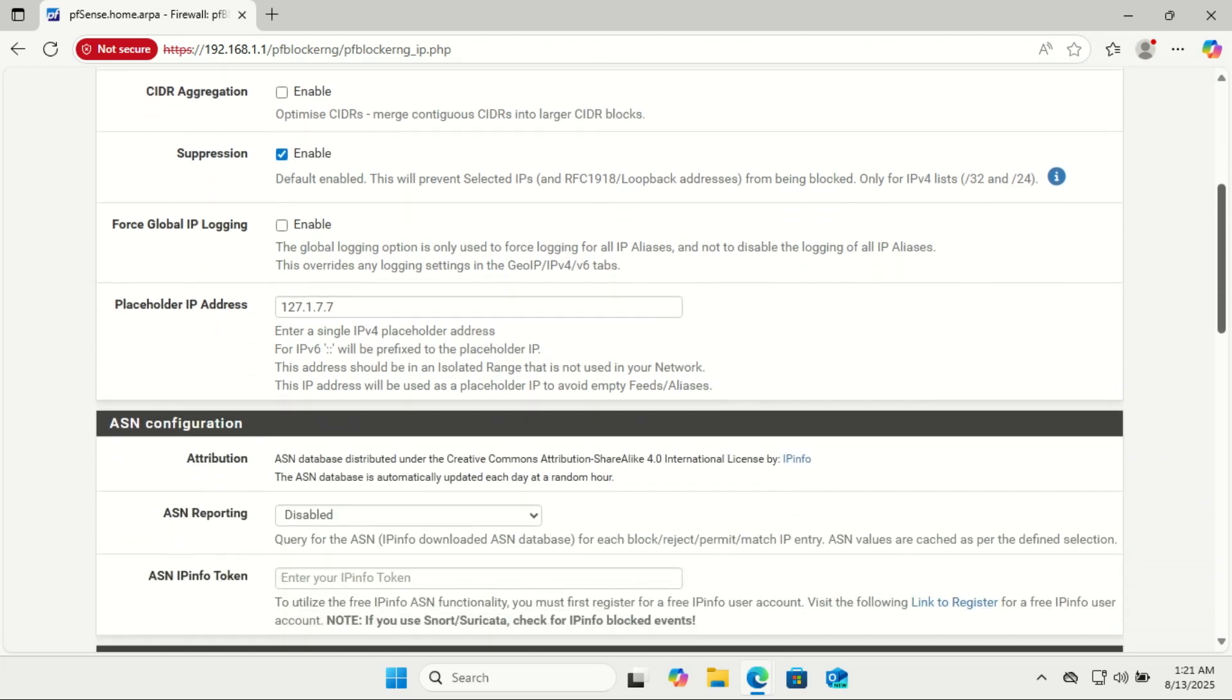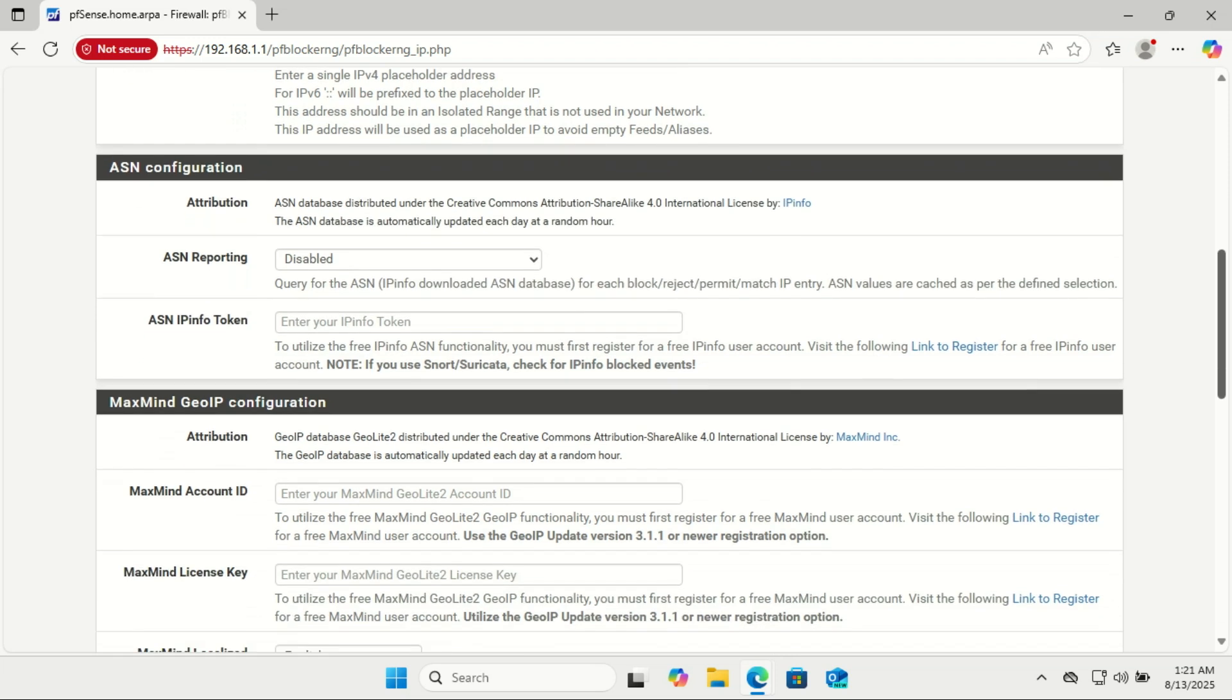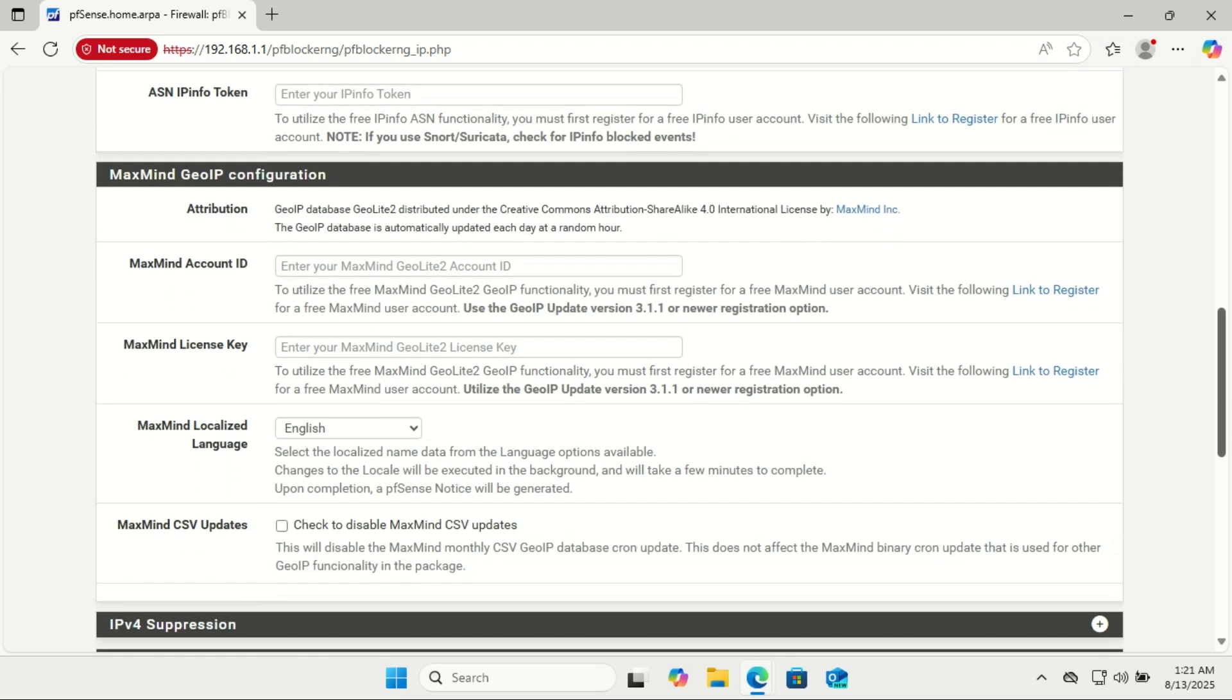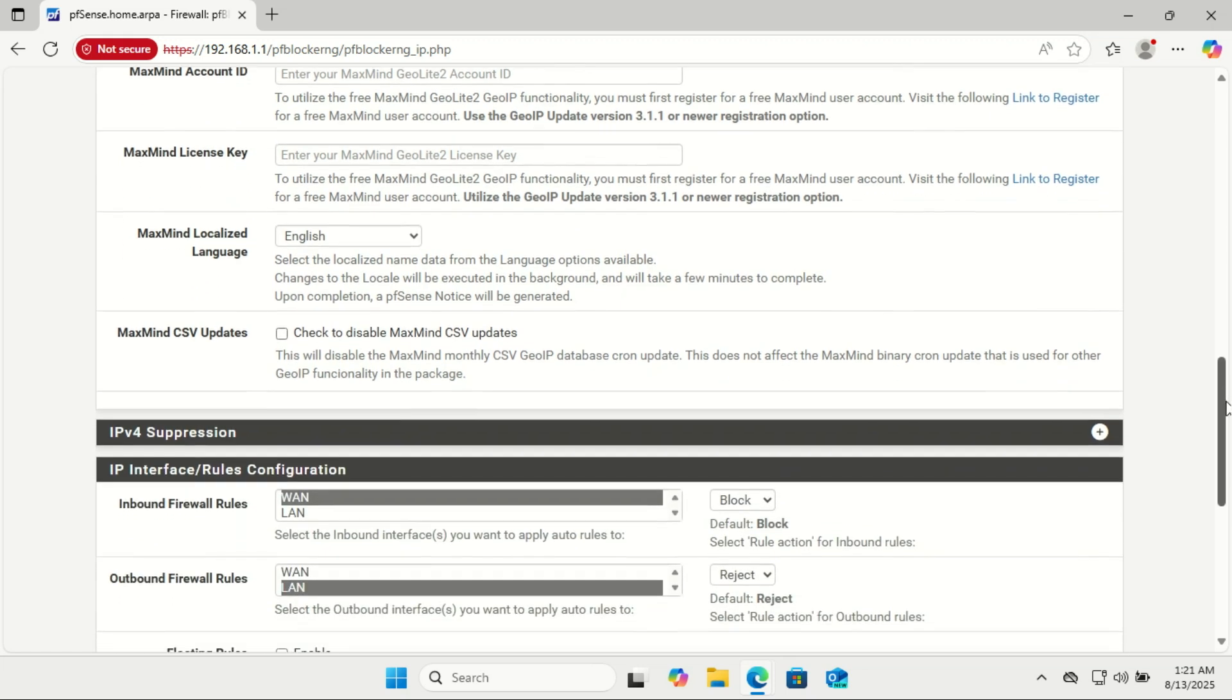That's it! You've just set up a network-wide ad blocker with pfBlocker-NG on pfSense. No more ads, no more trackers, and a faster, safer internet experience for every device you own. If you found this helpful, give the video a thumbs up, subscribe for more pfSense and networking tutorials. See you next time!